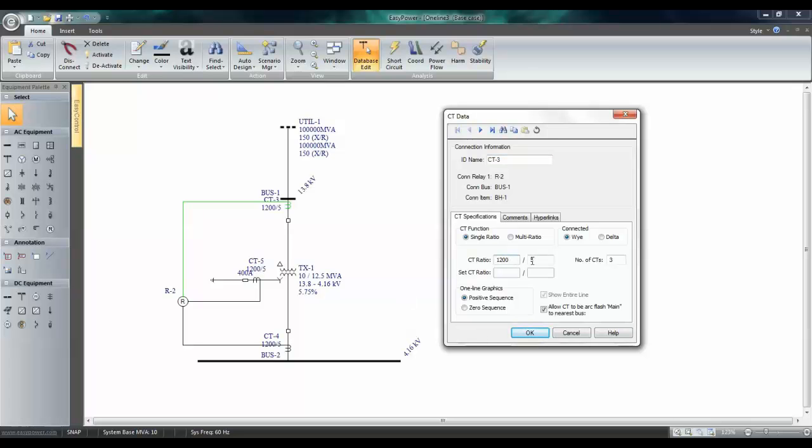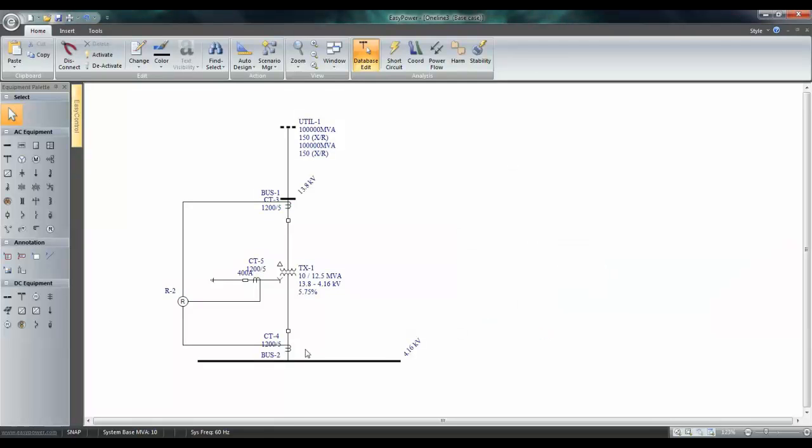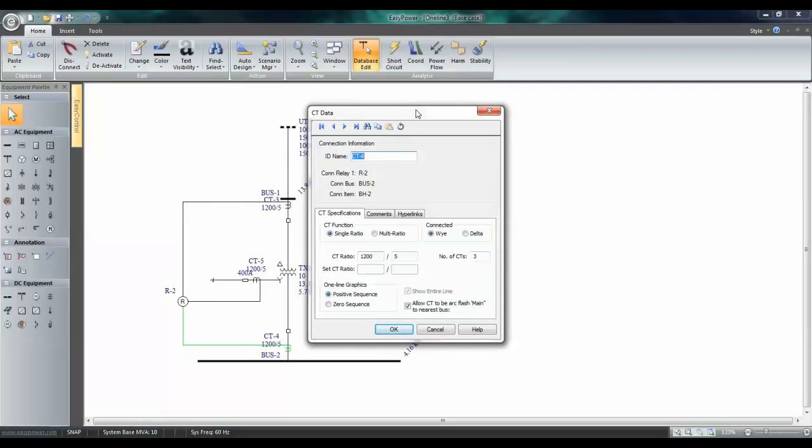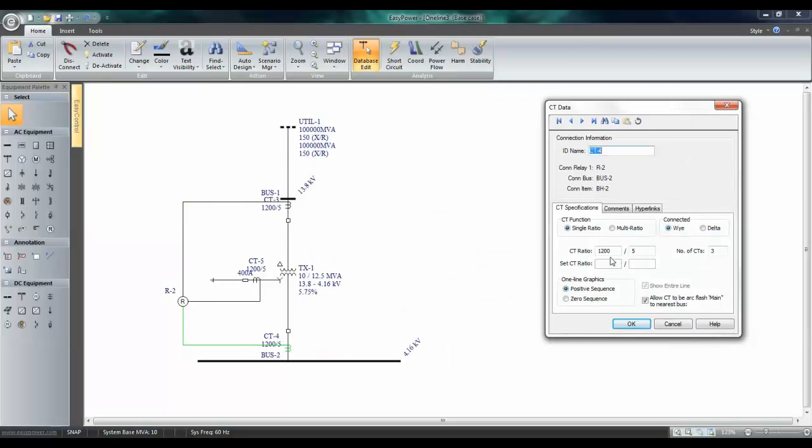Set your CT ratio. Next, double-click on the secondary side CT and enter the CT ratio. Say this is 3000 by 5.